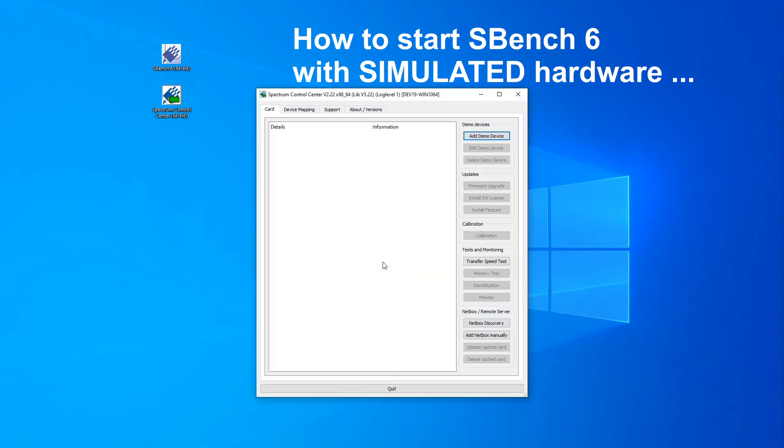The Control Center is usually installed together with SBench 6 but you can also install it separately. You can find the latest version in the download area of our website.